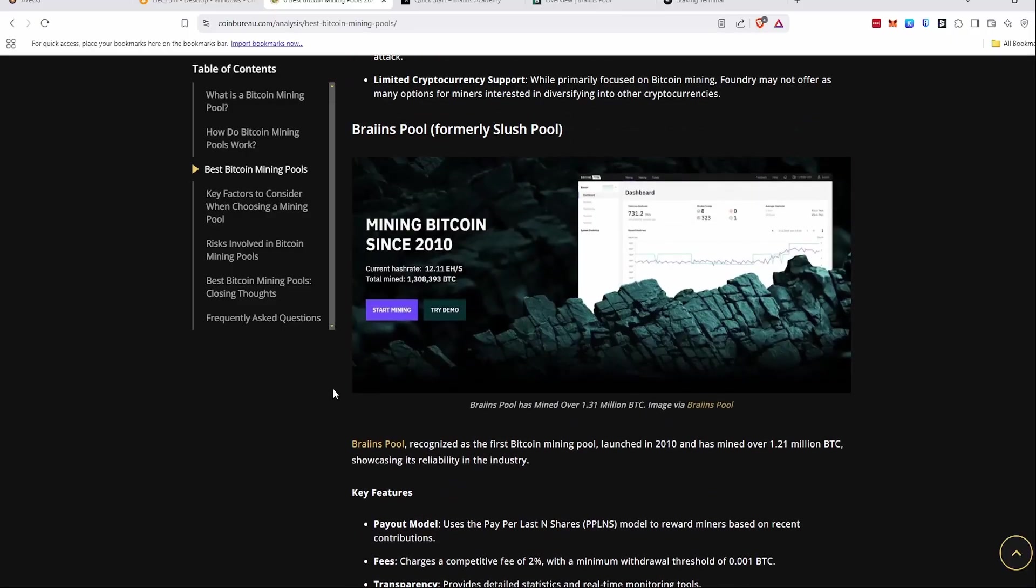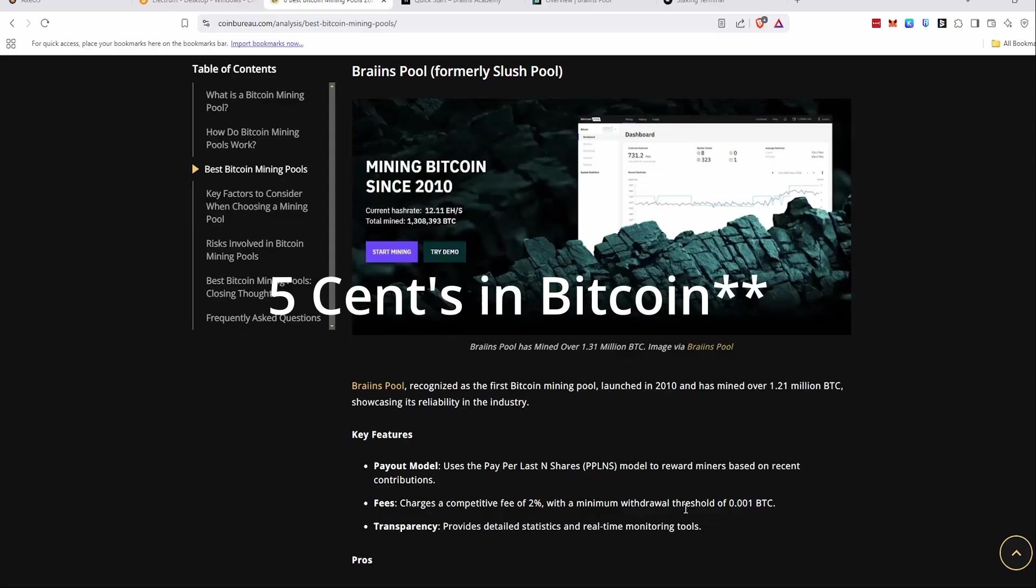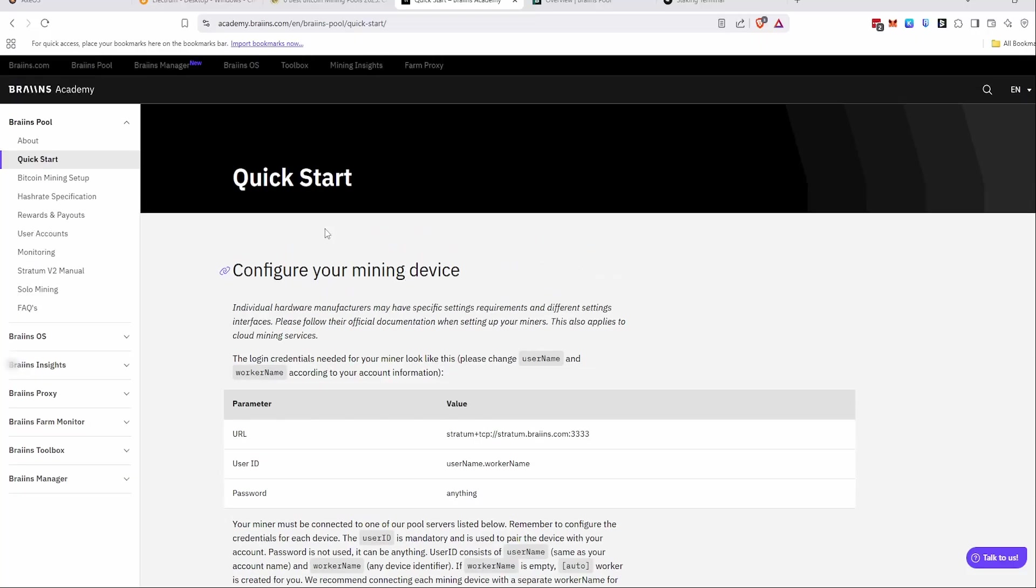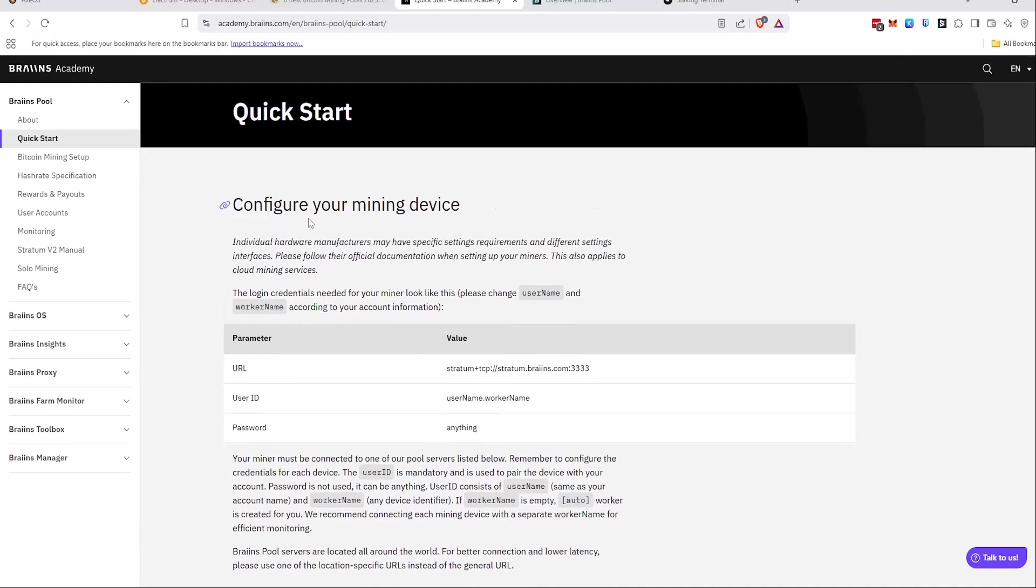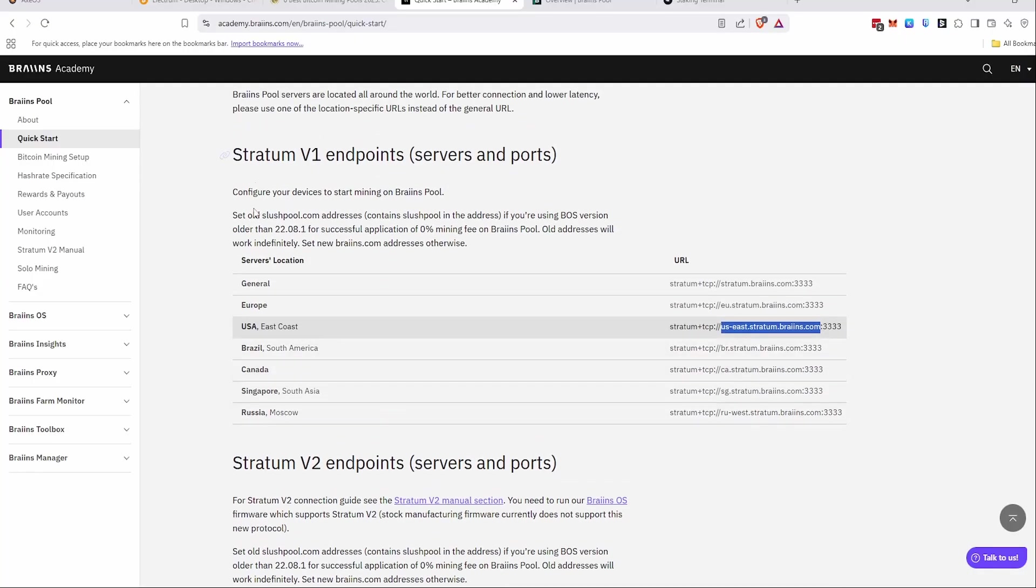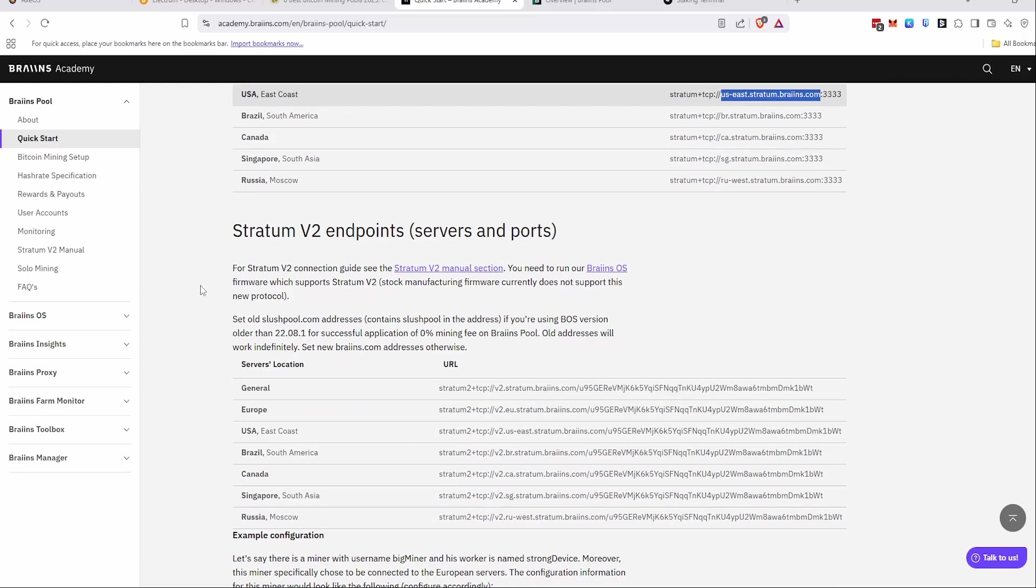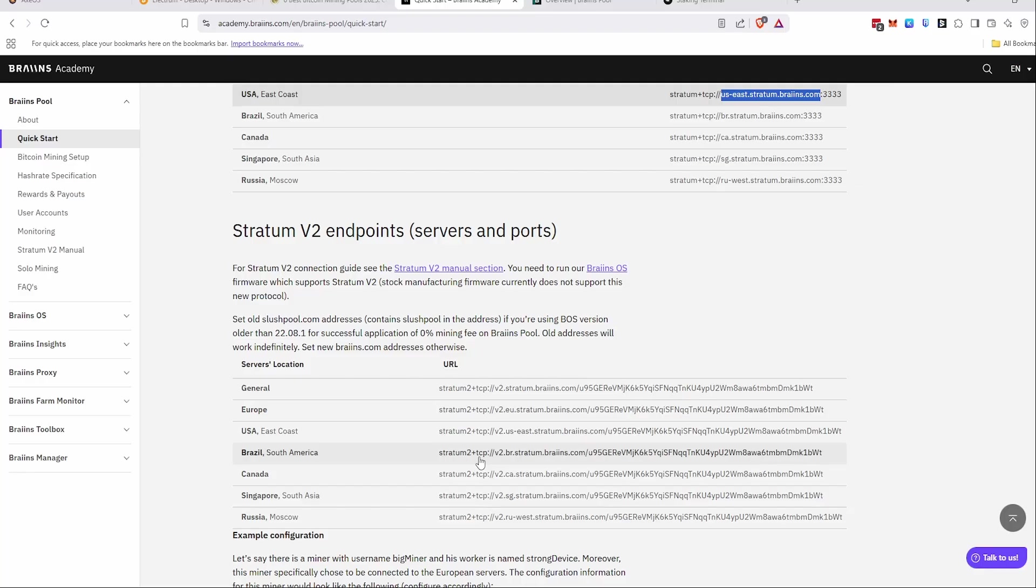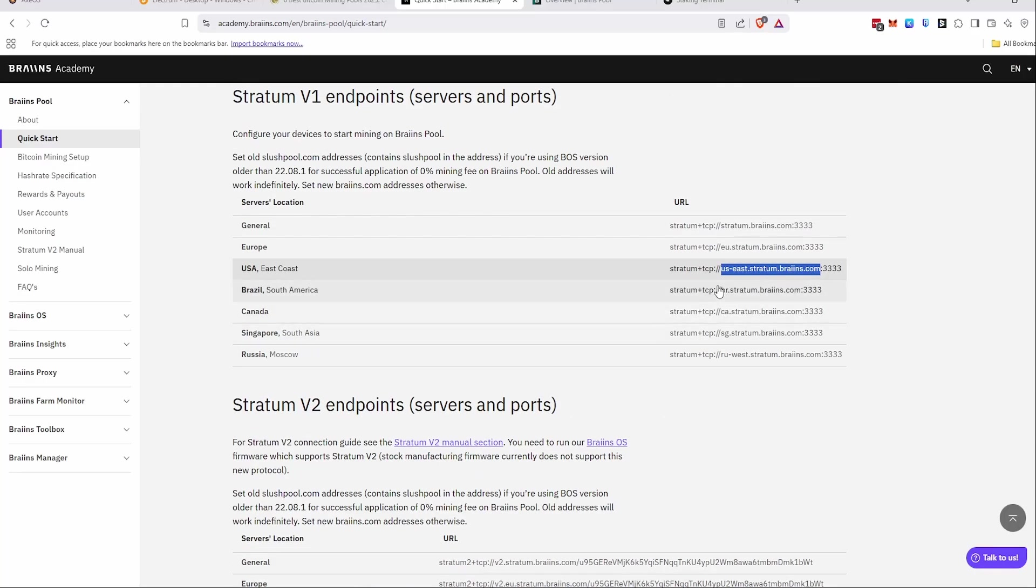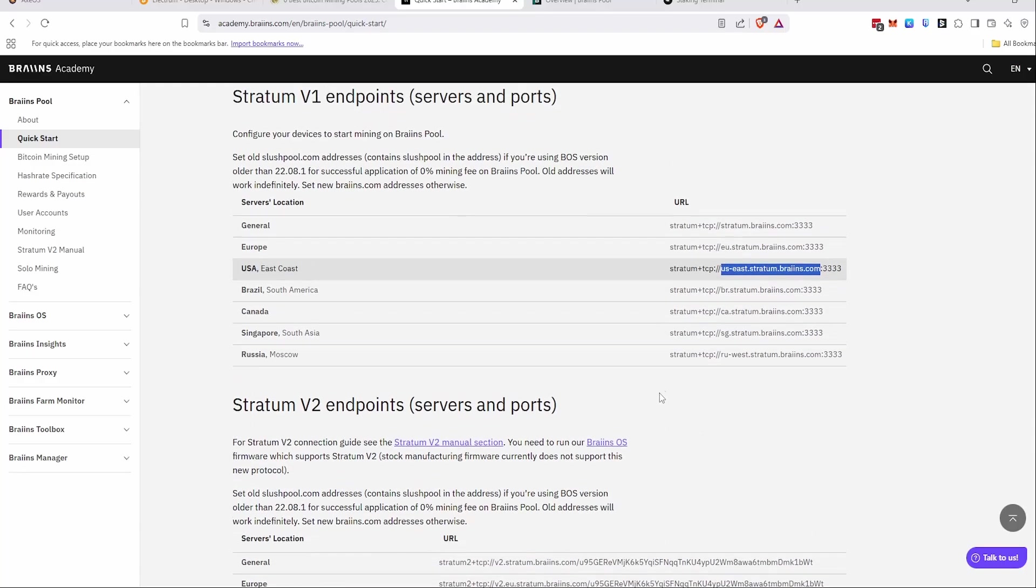I ended up choosing the Brains pool for a couple reasons, but honestly, the main reason, because I think that it has a really great dashboard here. It had the best dashboard out of all of them, but also because the minimum withdrawal is very low. So that's going to be important if you're only getting roughly five Bitcoin a day from a single one of these ASIC miners. So here on Brains Academy, they walk you through how to actually set up mining to their pool. You'll pick what server you're going to be using. I don't know if it matters if you do V1 or V2. I just did V1 because I'm not using the Brains OS and everything worked fine.